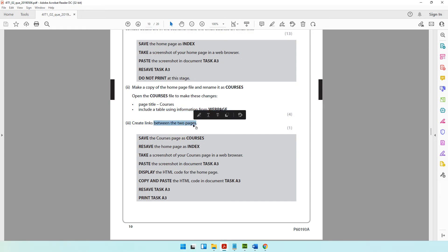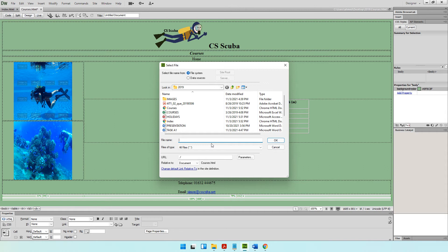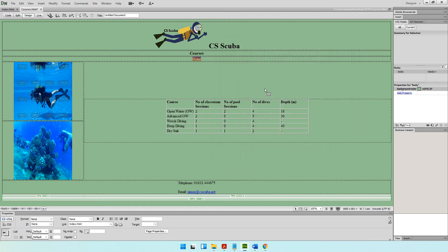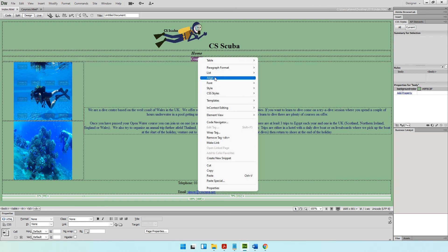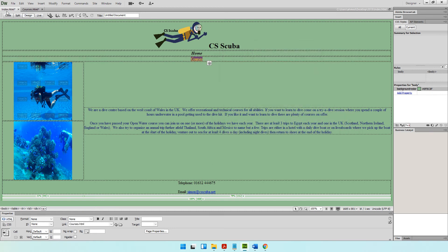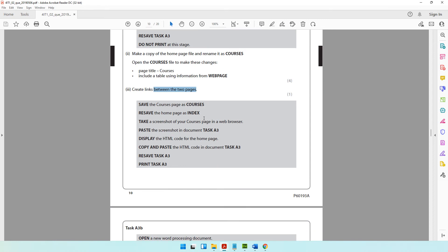Next, it says create links between the two pages. When I click on 'home' it has to go to index.html. Select the word, right-click, and say make it a hyperlink. Make sure you're in the 2019 folder and point it to the index file, then click OK. You also have to do the same in the index page — right-click on 'courses', make link, and point it to the courses web page.